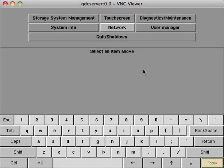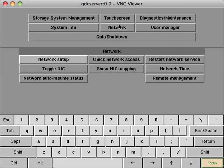Once logged into the admin panel, select Network and then Network Setup.